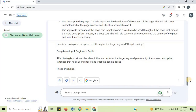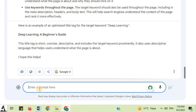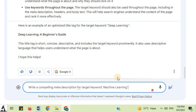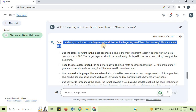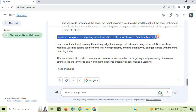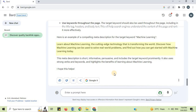Number 8: Meta Description Optimization. I will say 'write a compelling meta description for target keyword Machine Learning.' You can see tips given by Google Bard to help write a compelling meta description. An example: 'Learn about machine learning, the cutting-edge technology that is transforming the world. Discover how machine learning can be used to solve real-world problems and find out how you can get started with machine learning today.' This meta description is short, informative, persuasive, and includes the target keyword prominently, using strong verbs and highlighting the benefits of learning about machine learning.